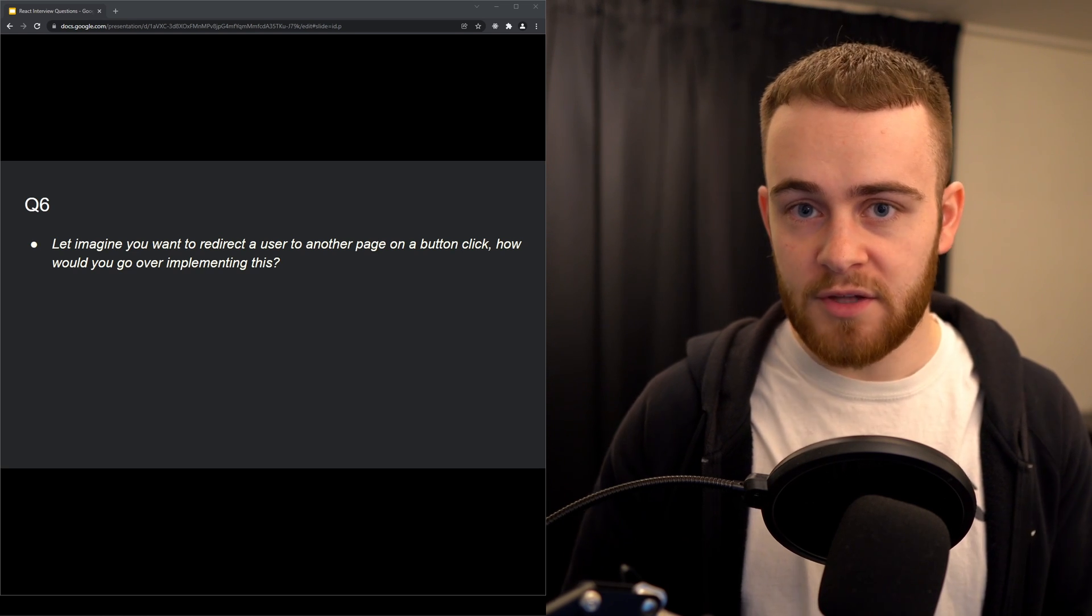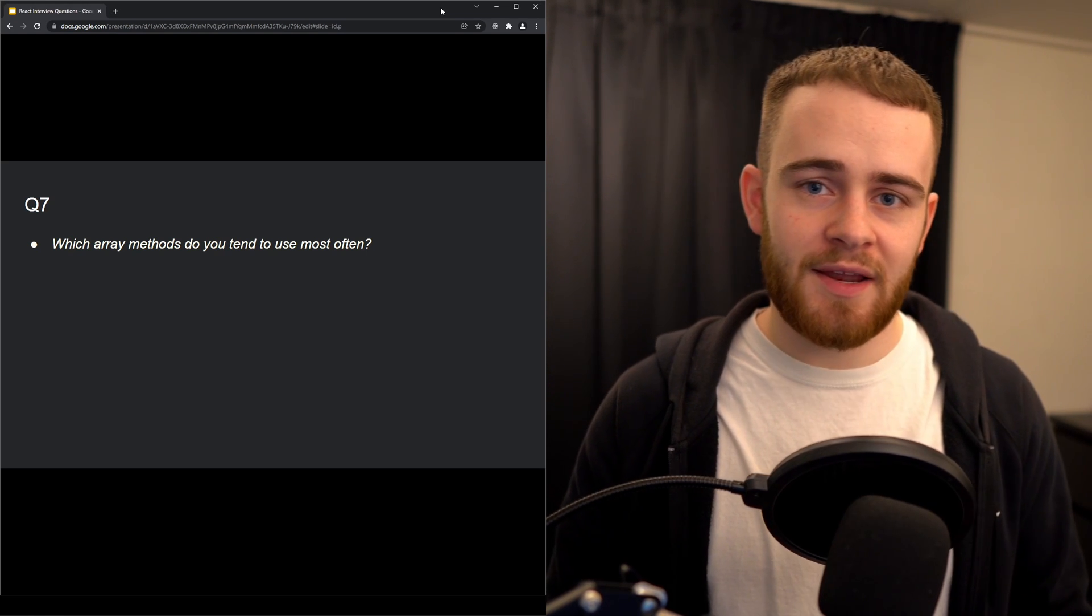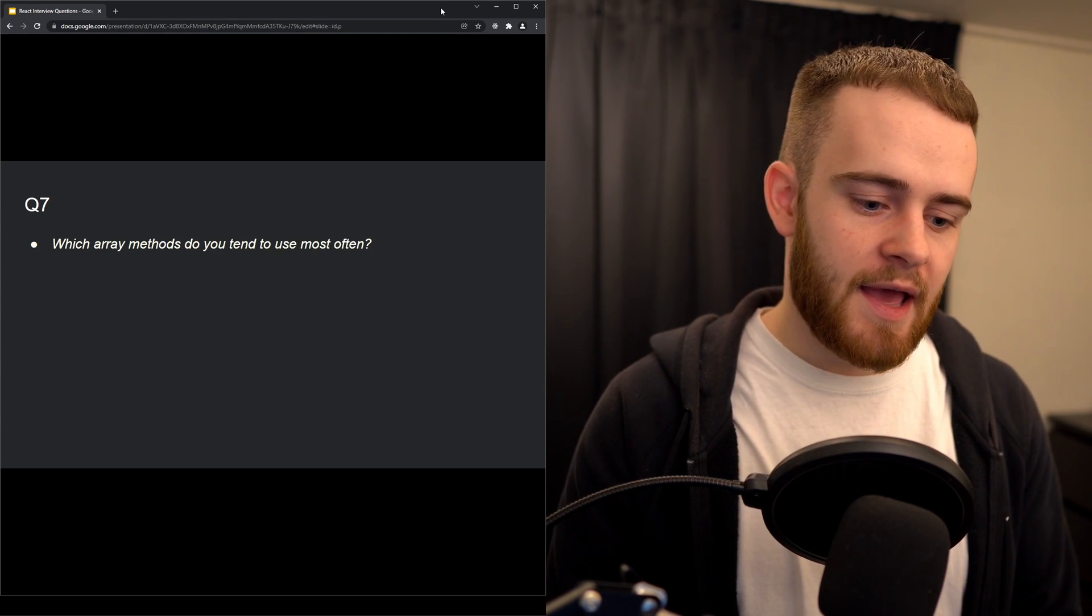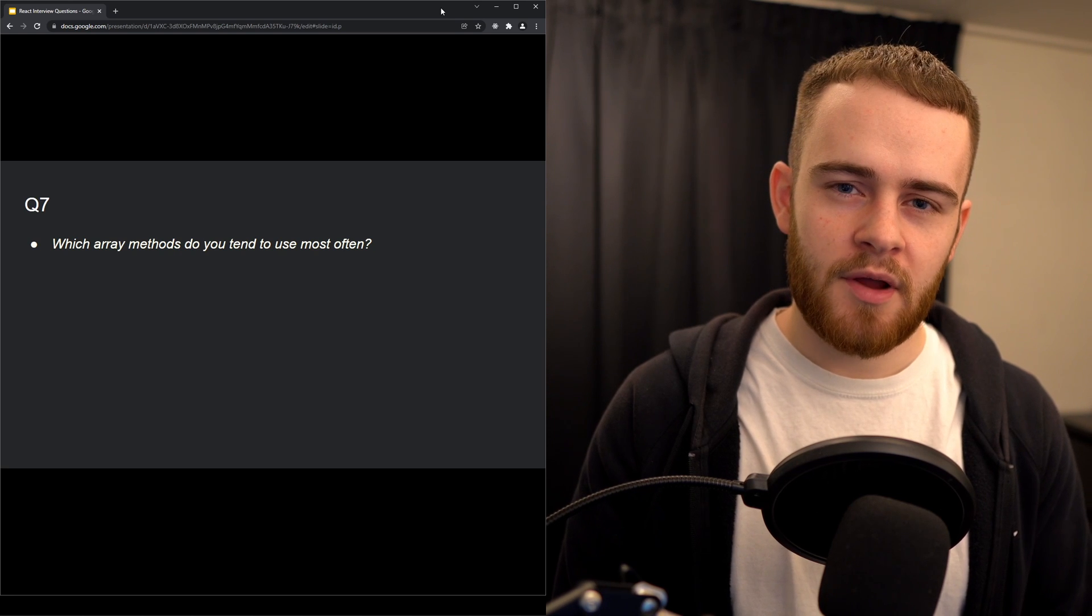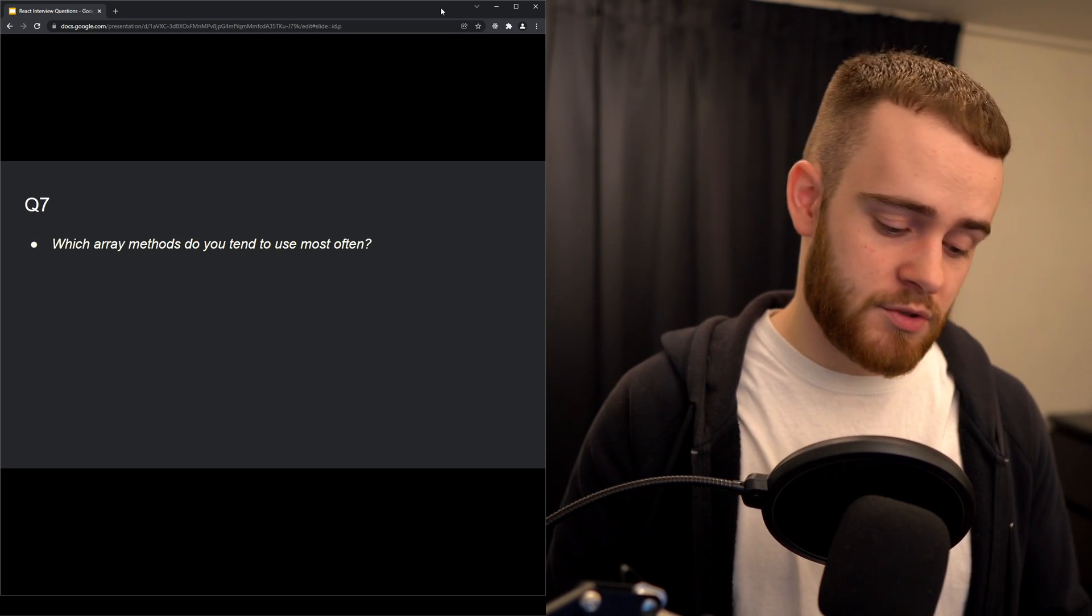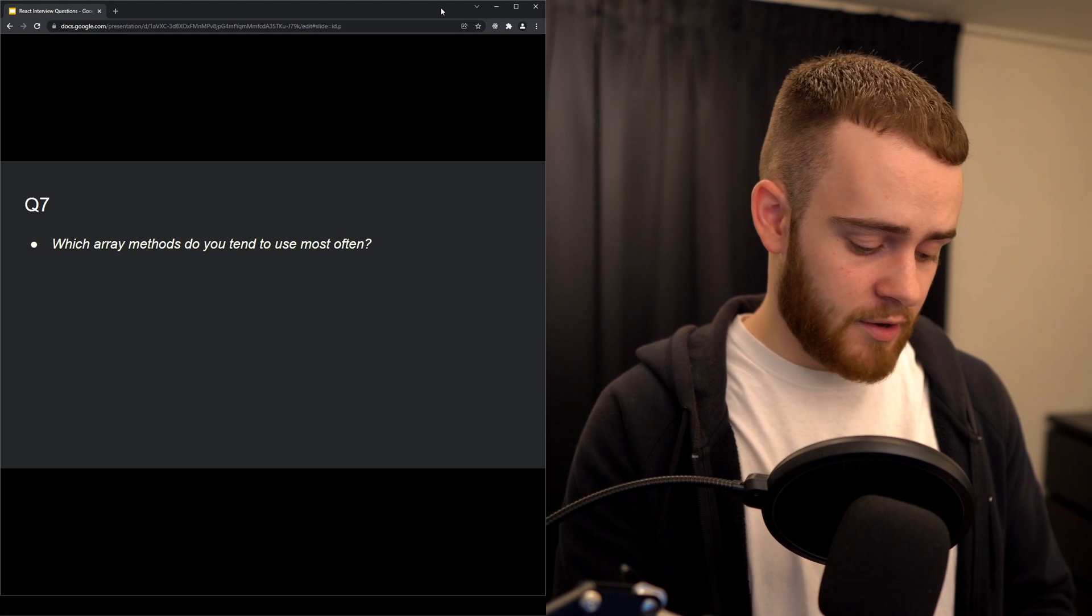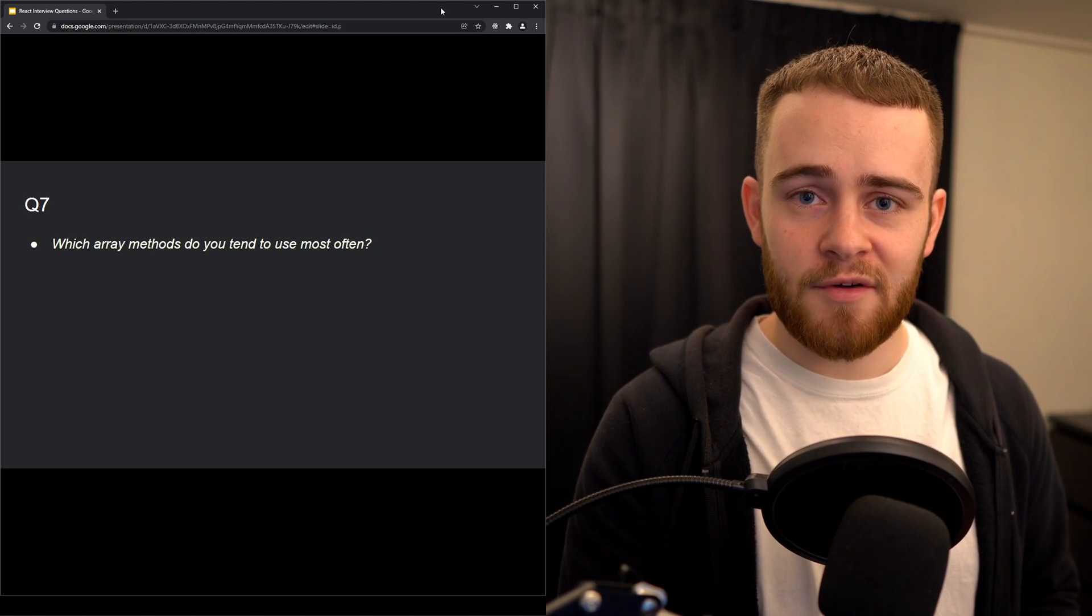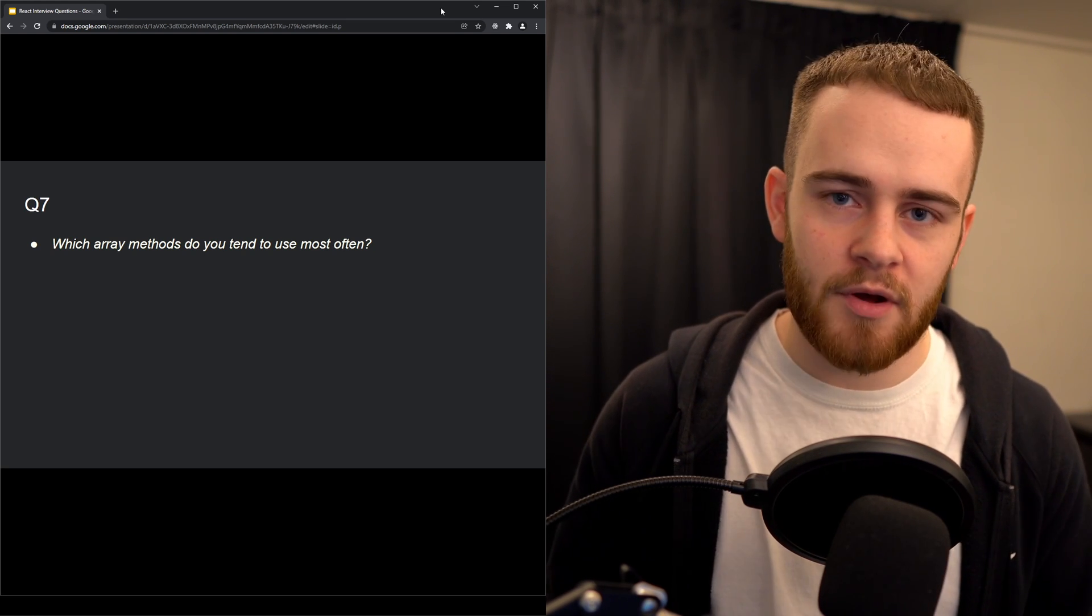Next question: which array methods do you tend to use most often? What I like about this question is that it's not necessarily related to React but more covers general JavaScript knowledge. If they're not able to list at least a few array methods, I would highly doubt whether they've been working on really big or enterprise level applications. I would say some array methods I use quite often are map, filter, forEach, find, some, every, includes, pop, push - the list goes on and on. There are of course many array methods, but at least you should be able to list a couple of methods and of course know what they do.